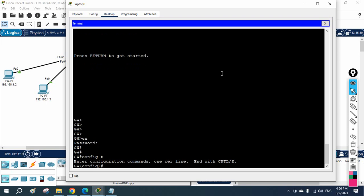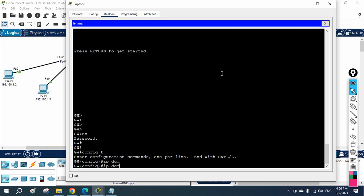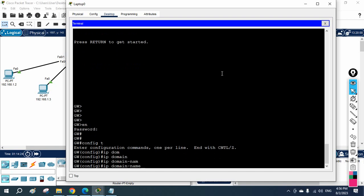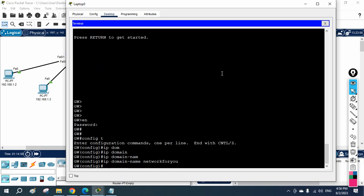To configure SSH, you first need to configure the domain name. We write 'ip domain-name' and you can give anything — I will write 'networkforyou'.